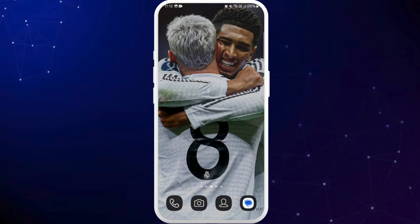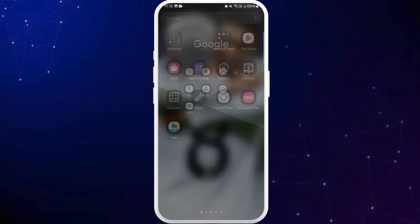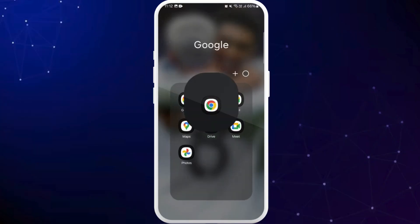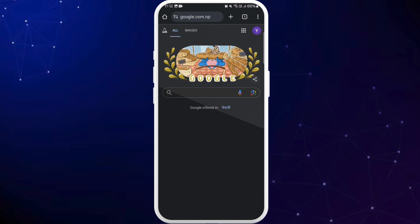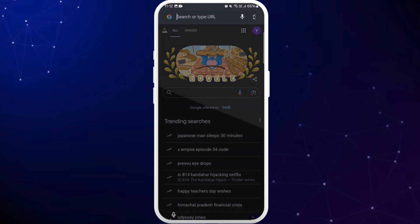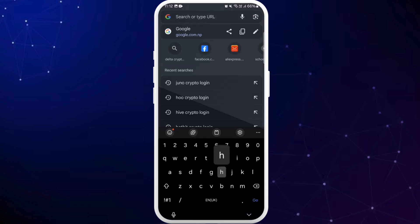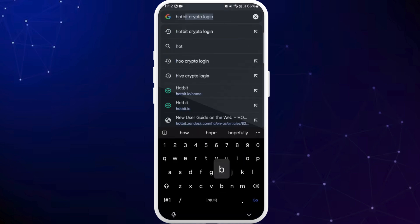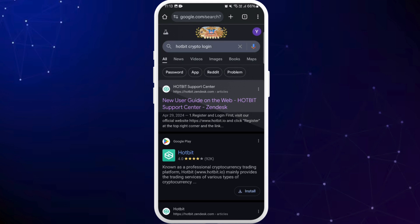Let's get started. First of all, on your phone, make sure that you are connected to the internet and head over to a preferred web browser. Once you're on your browser, tap on the search bar and search for Hotbit crypto login. In the search results, you will see the official website of Hotbit crypto. You'll see the first option of Hotbit support center.